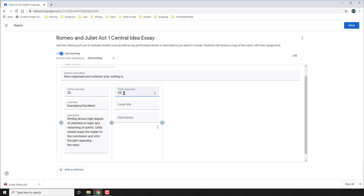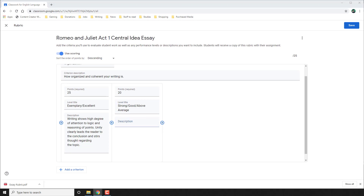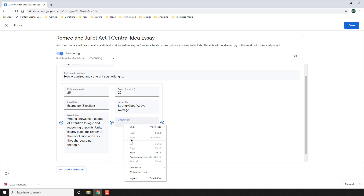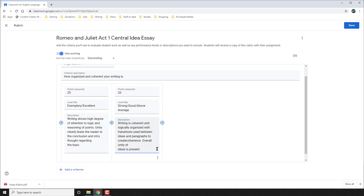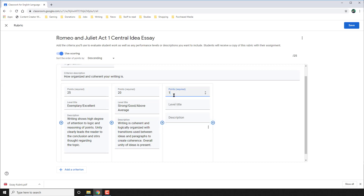When I hit the plus, it creates a new category. This is the next level — the 20-point category. So if the student meets this level, which is going to be Strong, Good, or Above Average, this is where I say that was almost perfect — so instead of the 25 maximum points, you got 20. I go to the plus again where I add another level. This time, a student only earned 15 points for organization because their organization was adequate or satisfactory.